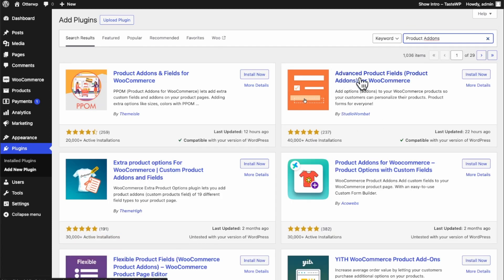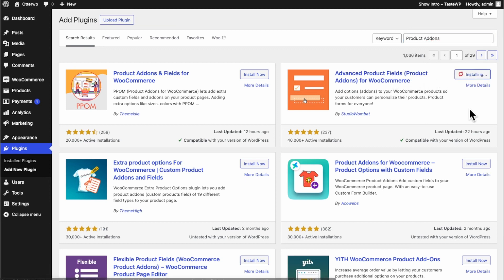I want to use this advanced products fields, hit install and then we're going to hit activate.